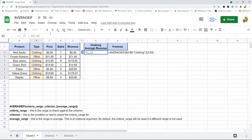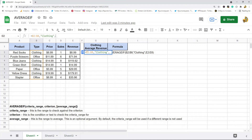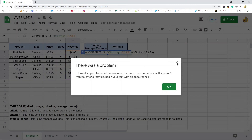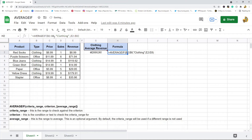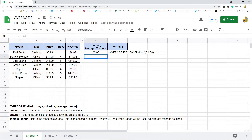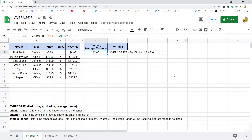Then I'll put in my criterion, which is the condition or test to check the criteria_range for — in this case, "clothing". Since it's text, you want it in quotation marks. Then for the rows that match clothing, we're going to average the revenue column. I forgot to put AVERAGEIF at the beginning, so let me fix that. There we go — so I have my criteria_range, the criterion, and then the range to average.